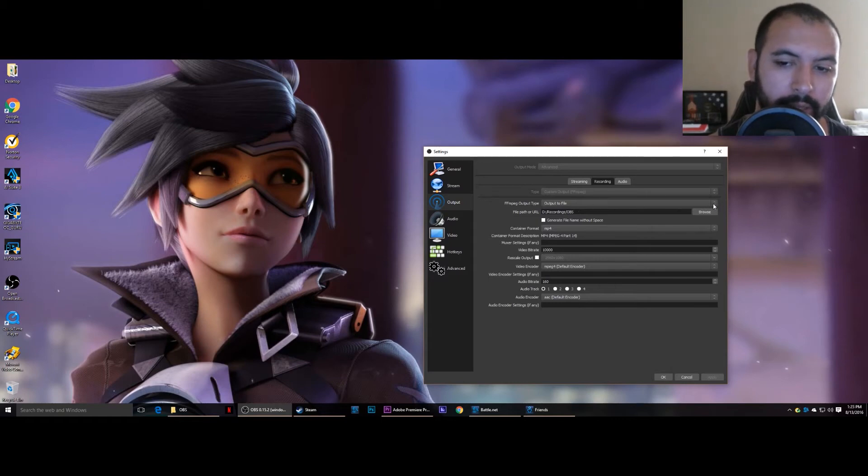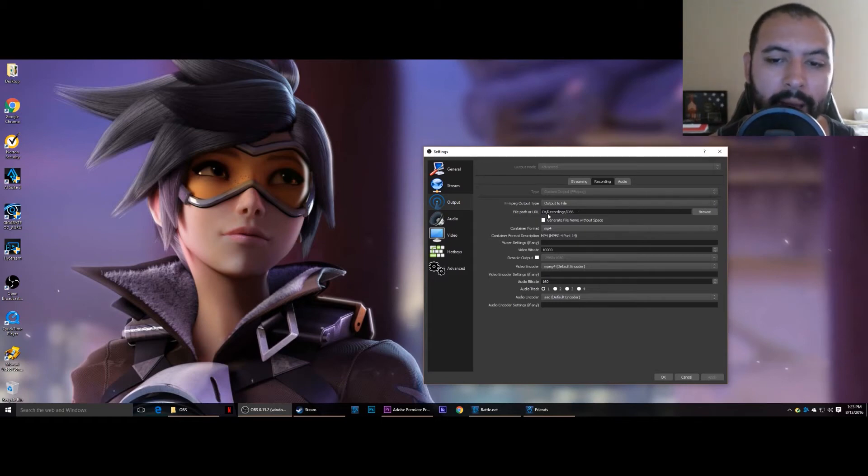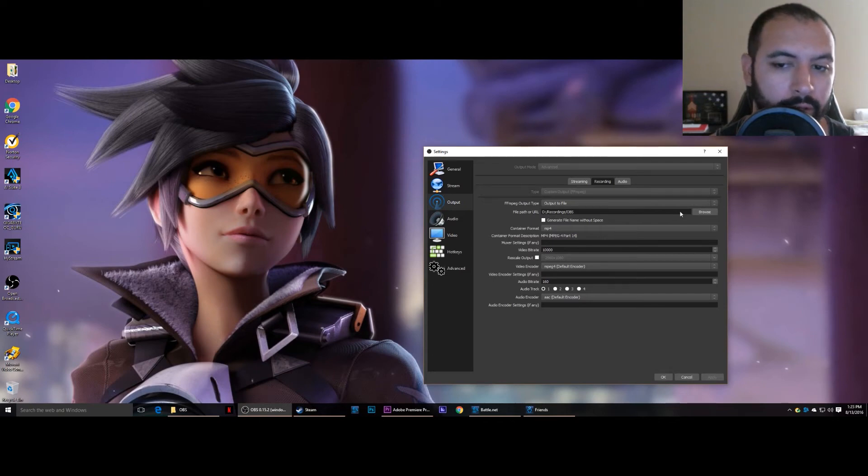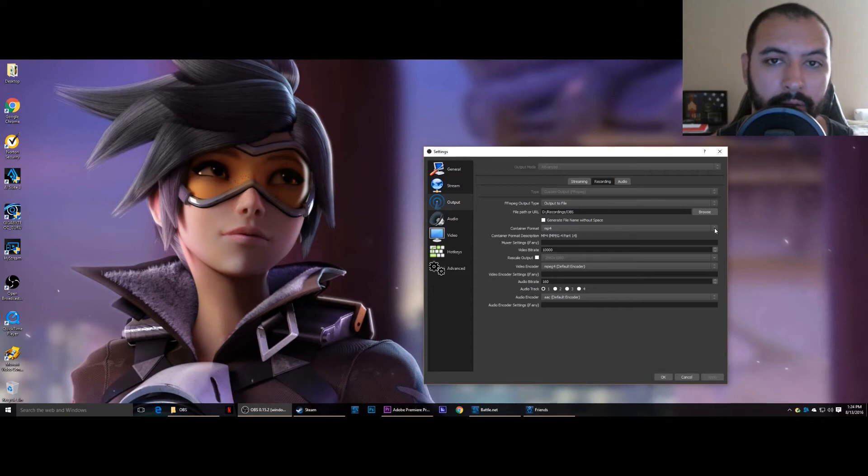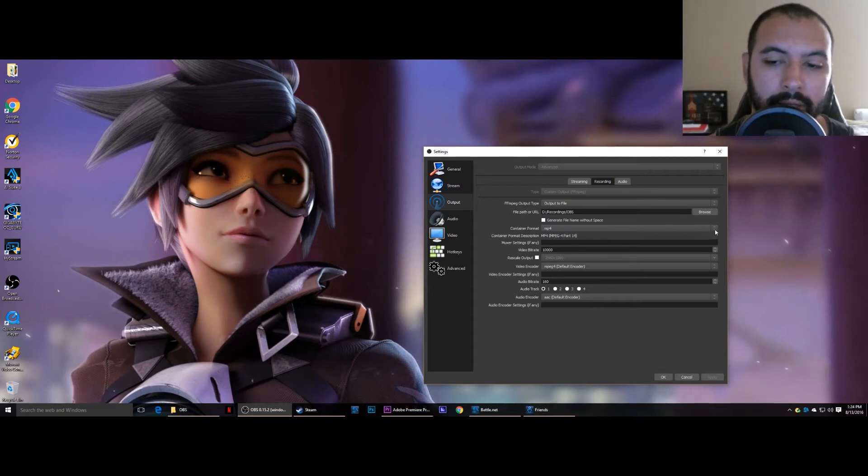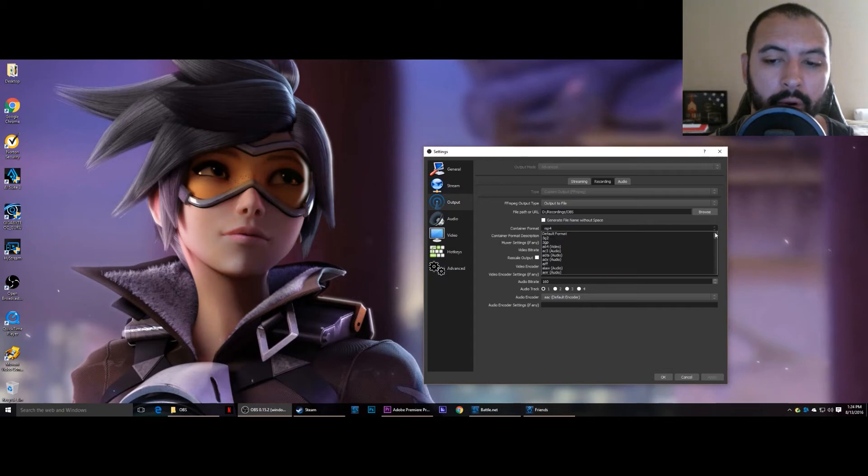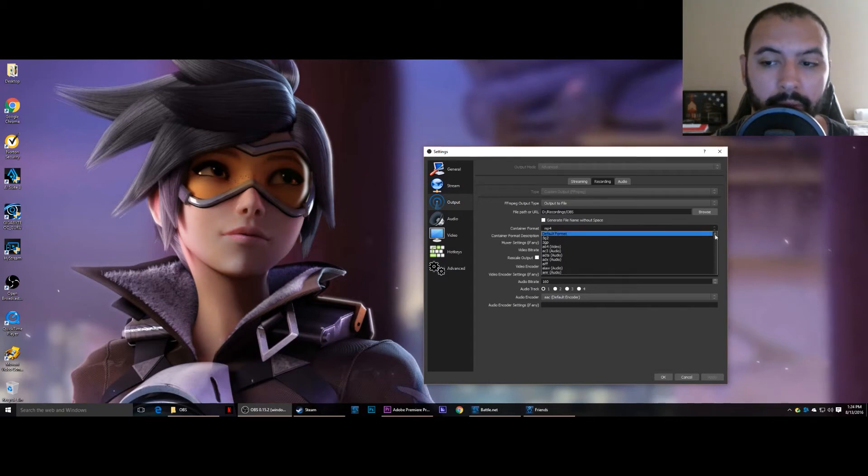So just put it to output to file, and then your file path or URL, set it to wherever you want it to go as far as your hard drives go. Container format, now here's where I discovered what worked. The container format I set to MP4.